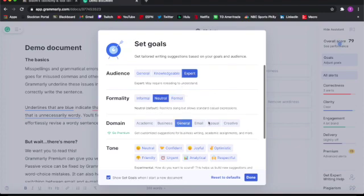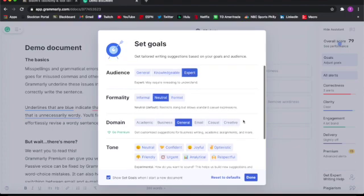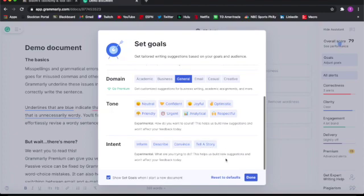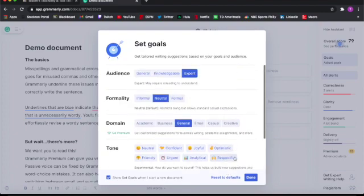business, email, casual, or creative. And your tone and your intent. If your intent is experimental, what are you trying to do? This helps us build new suggestions that won't affect your feedback today. You can always reset it to the default one, going back to the basics.